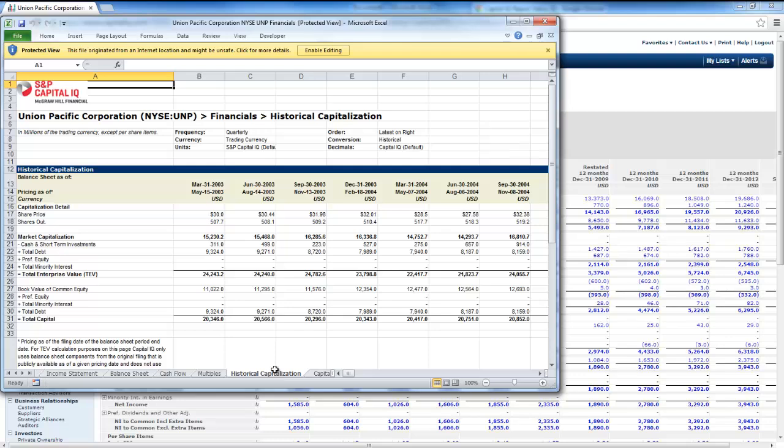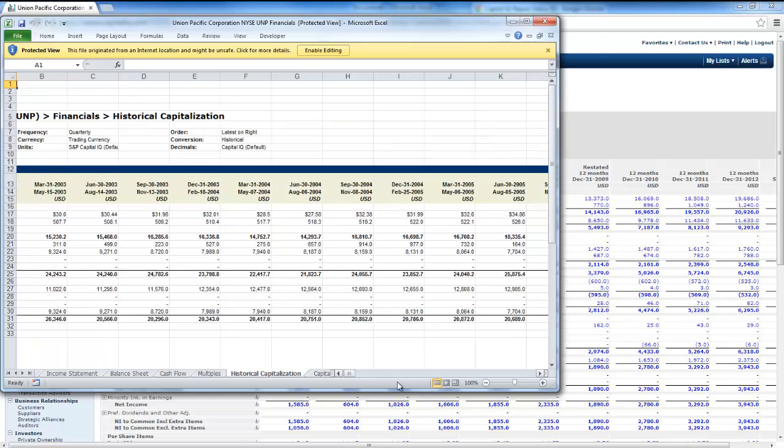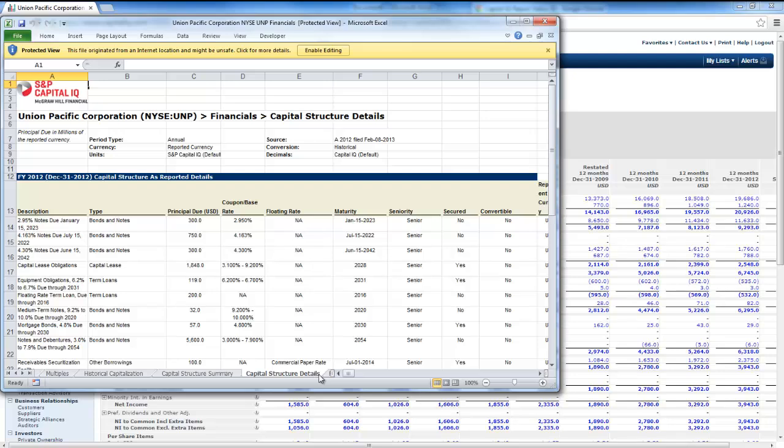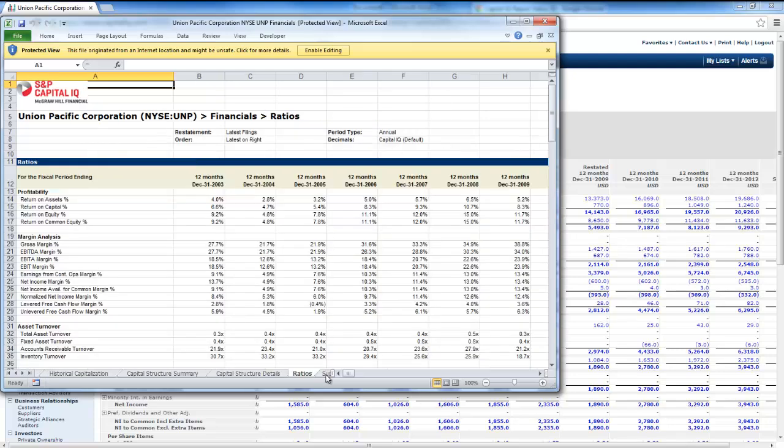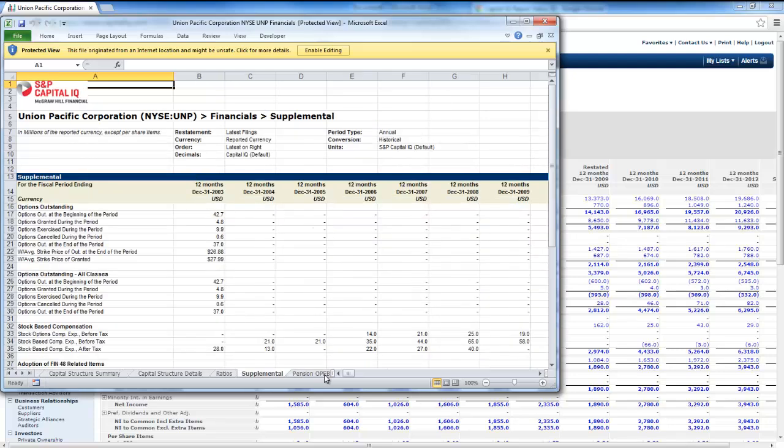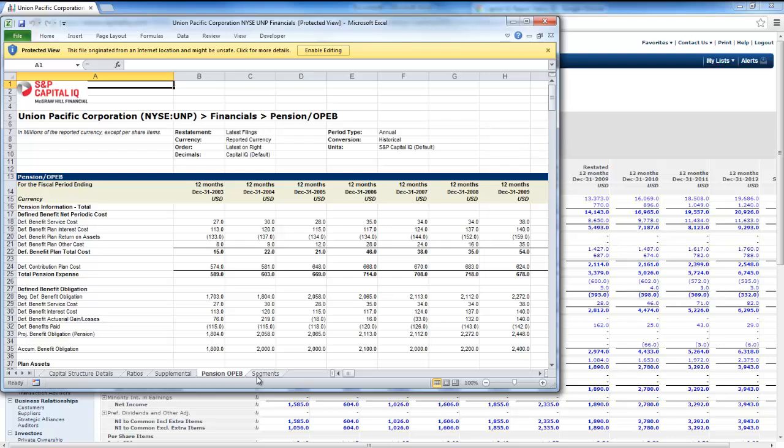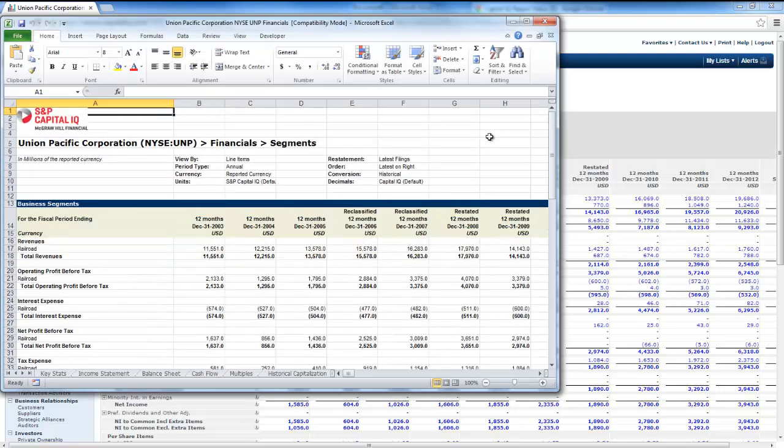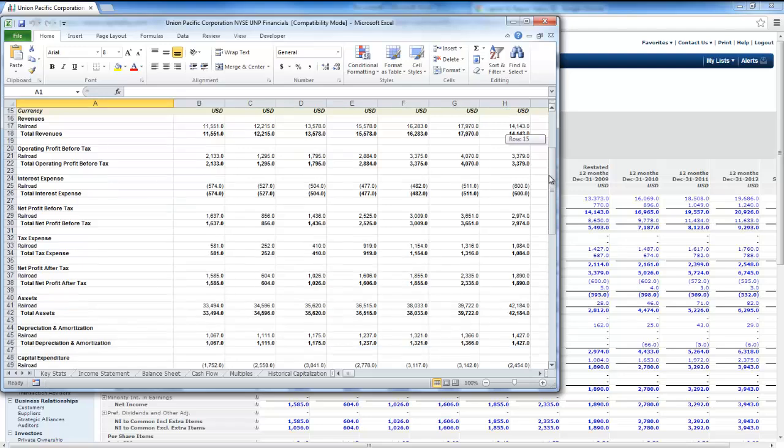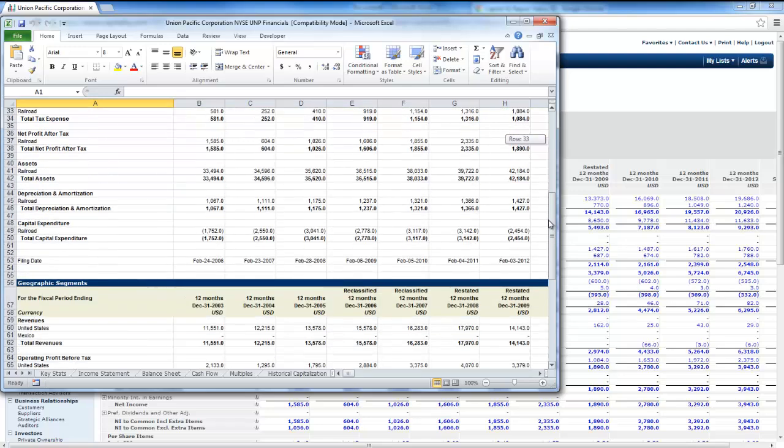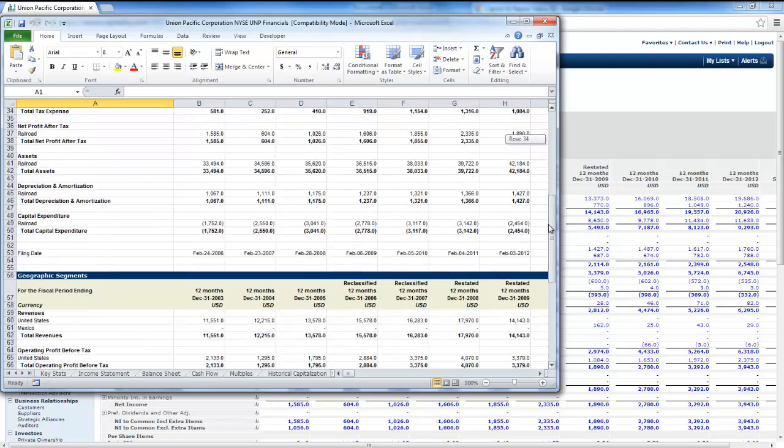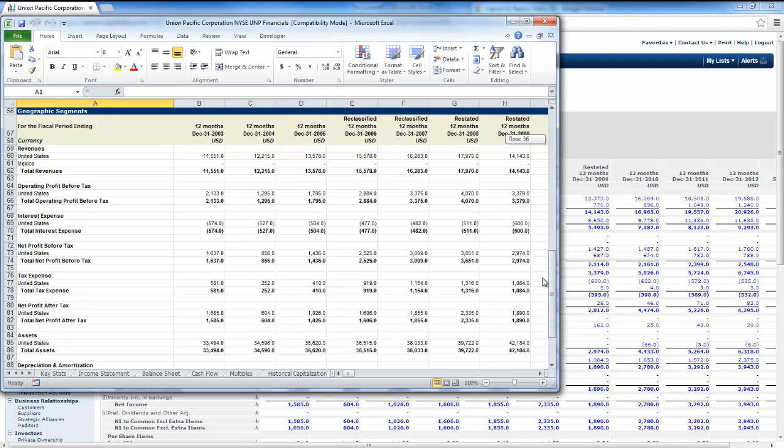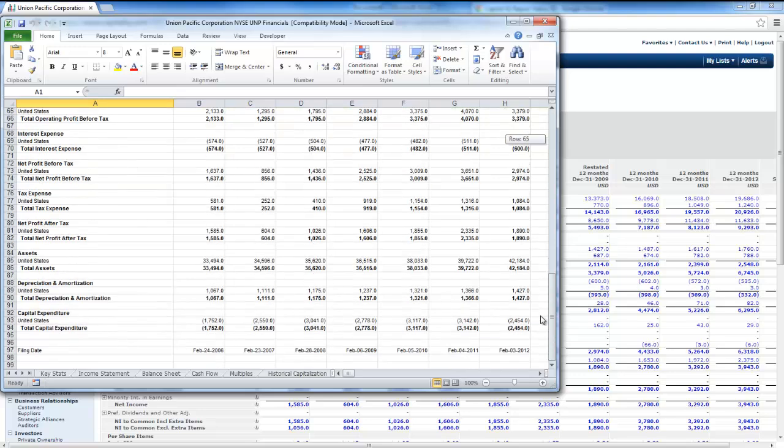Historic capitalization, which is nice. We can see what their capital structure has been over time. Ratio analysis, pension obligations, and then it breaks it up on different segments. Union Pacific has one operating segment, which is railroads, and then it has two geographic segments, which are the United States and Mexico.